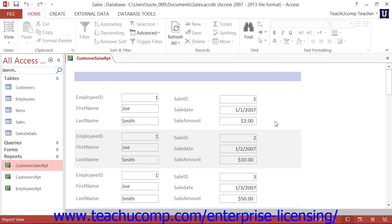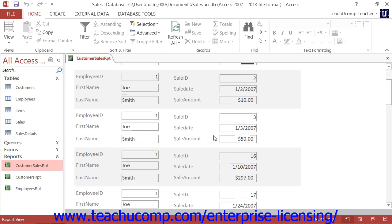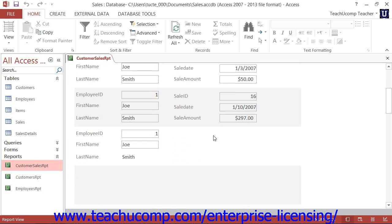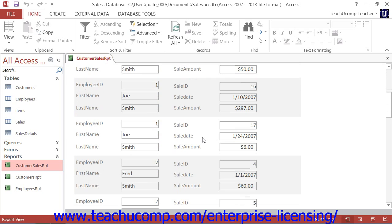You can create data groupings and reports to group selected fields by the unique values that they contain. You can then calculate the value of another field for each unique grouping created. This is how you create summary totals by group within a report. For example, assume that you had created a sales report that displayed detailed data of product sales by employee.